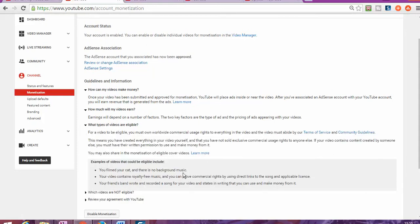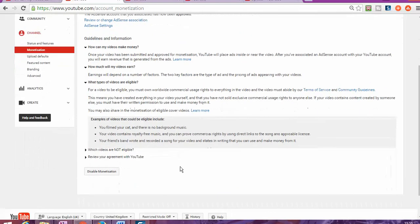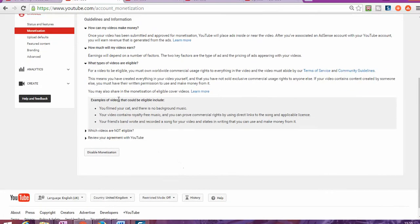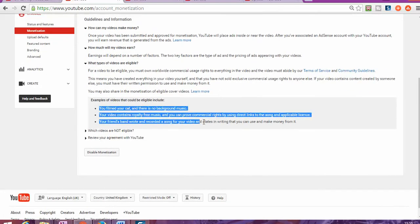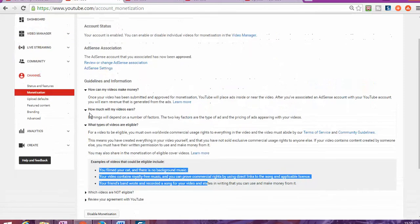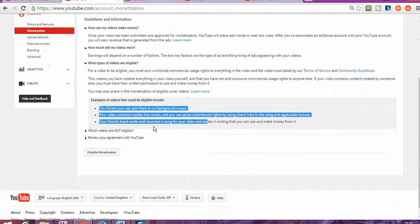There are also the types of videos that are eligible and types of videos that are not eligible. Reading all of this will take a lot of time, but once you log into your account, you're going to be able to read all of this information for yourself. I probably could answer most of your questions.